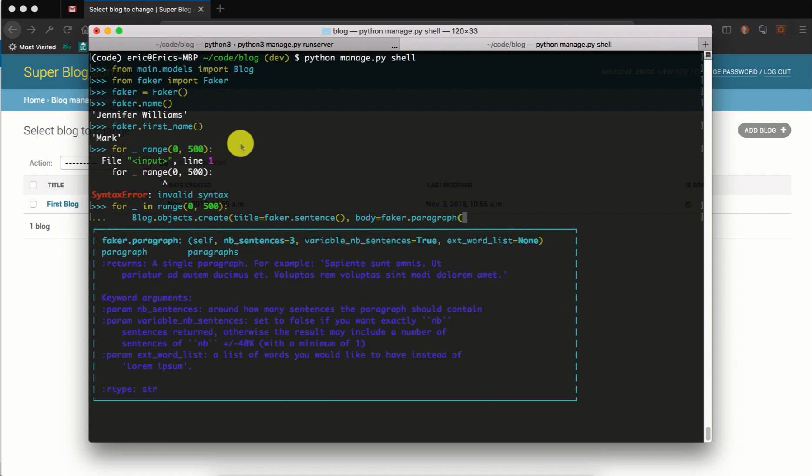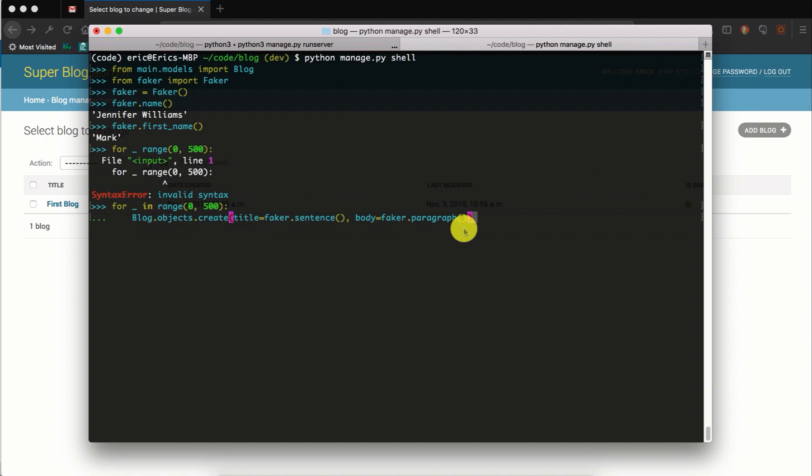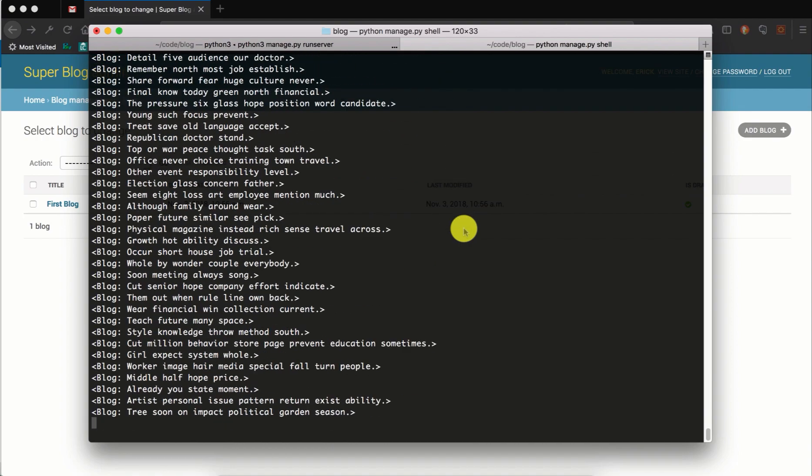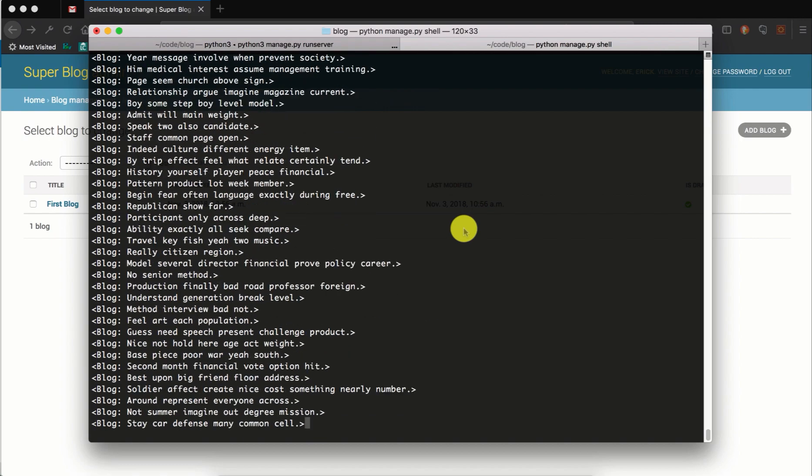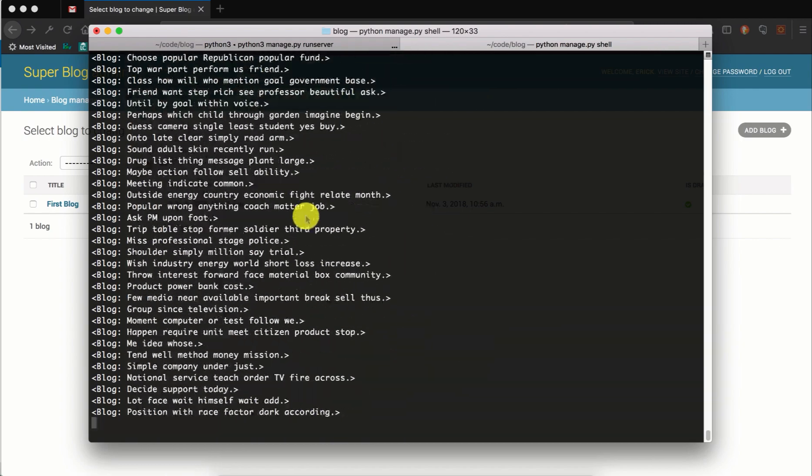This loop will create 500 blog instances in our database. That is quite large, it will take some time.